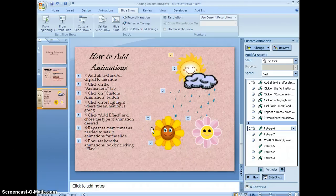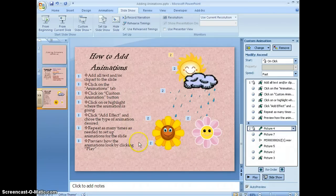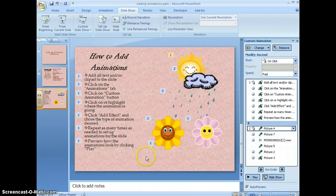And that is, ladies and gentlemen, how you set up animations in PowerPoint 2007. Thank you very much.